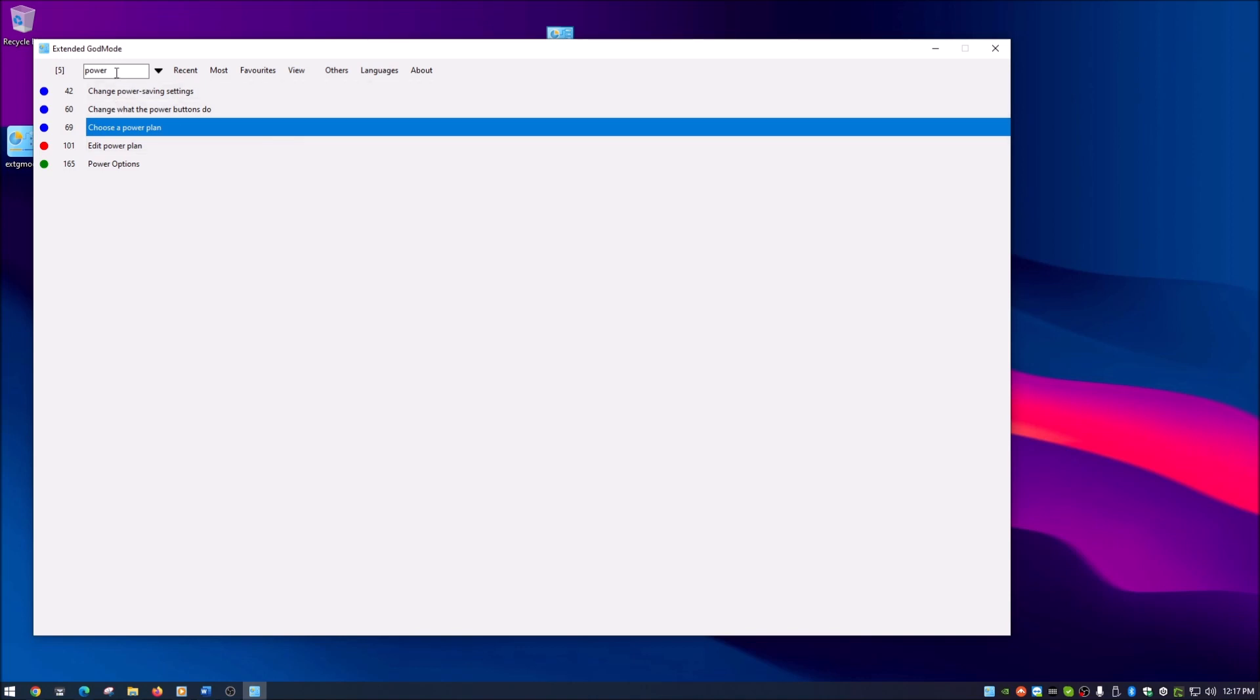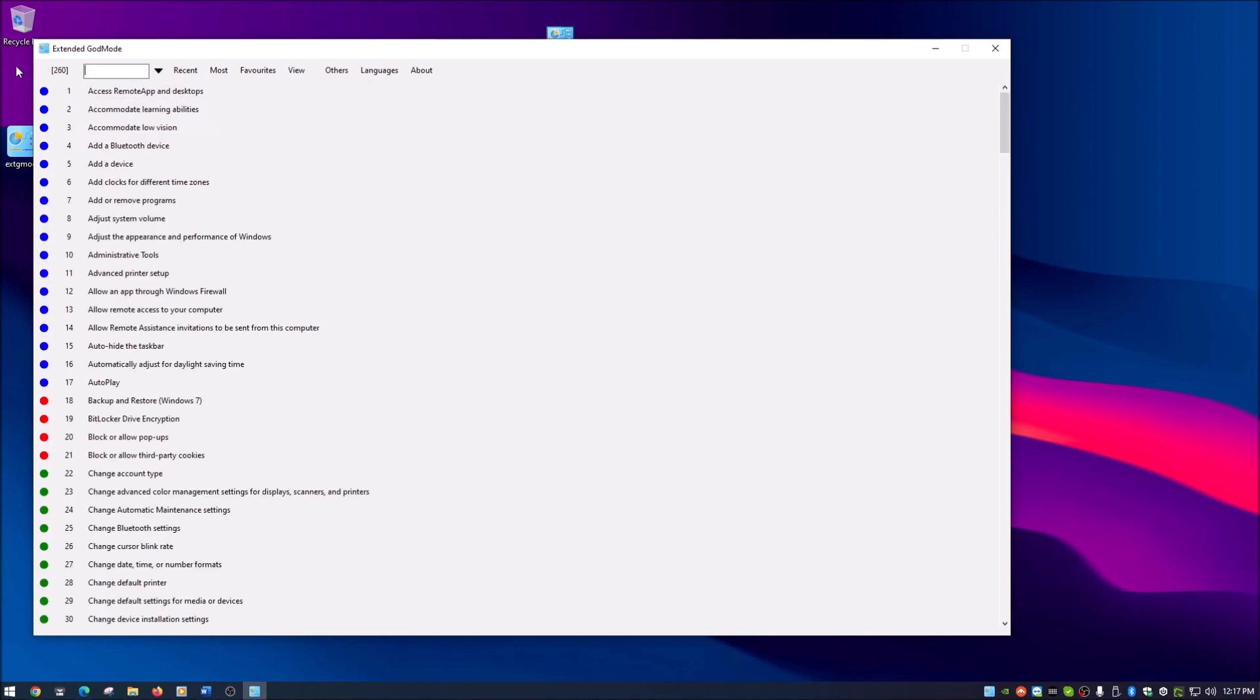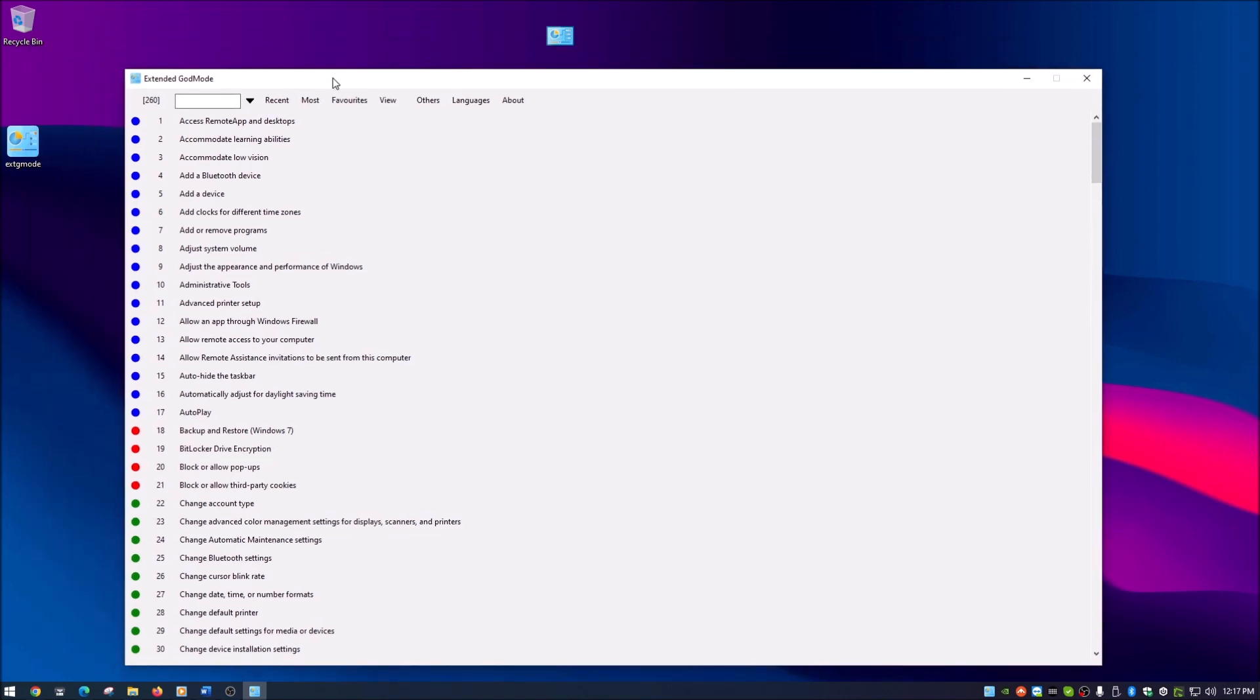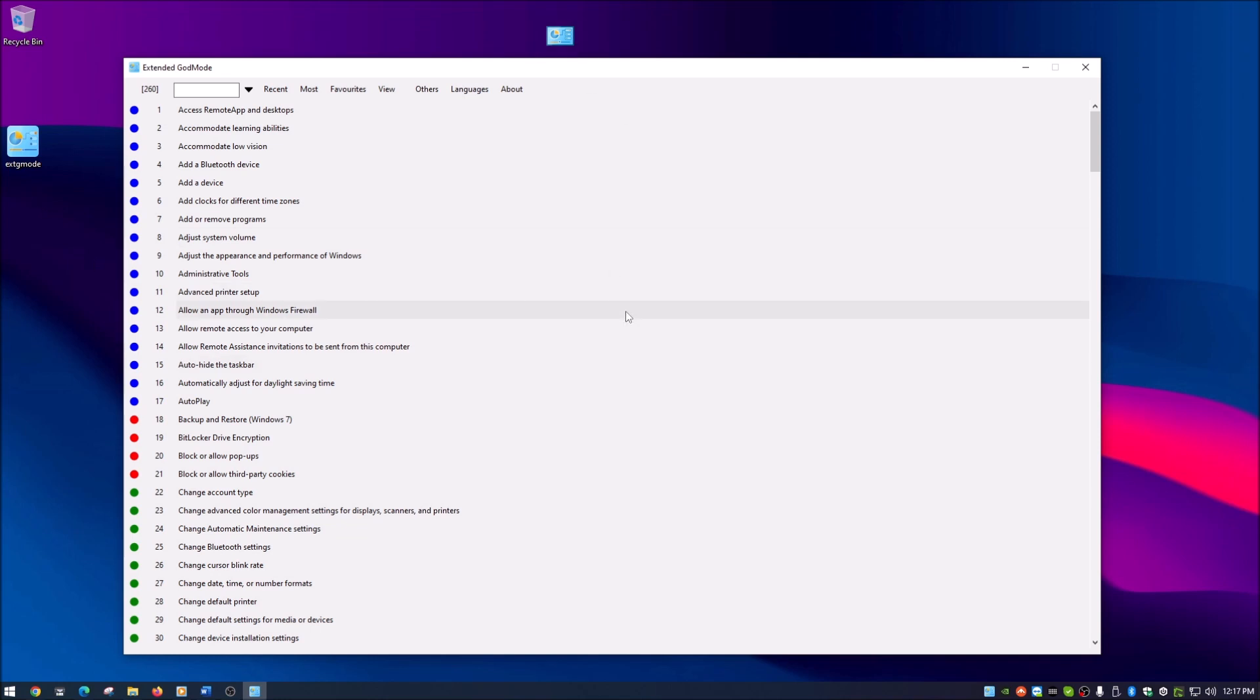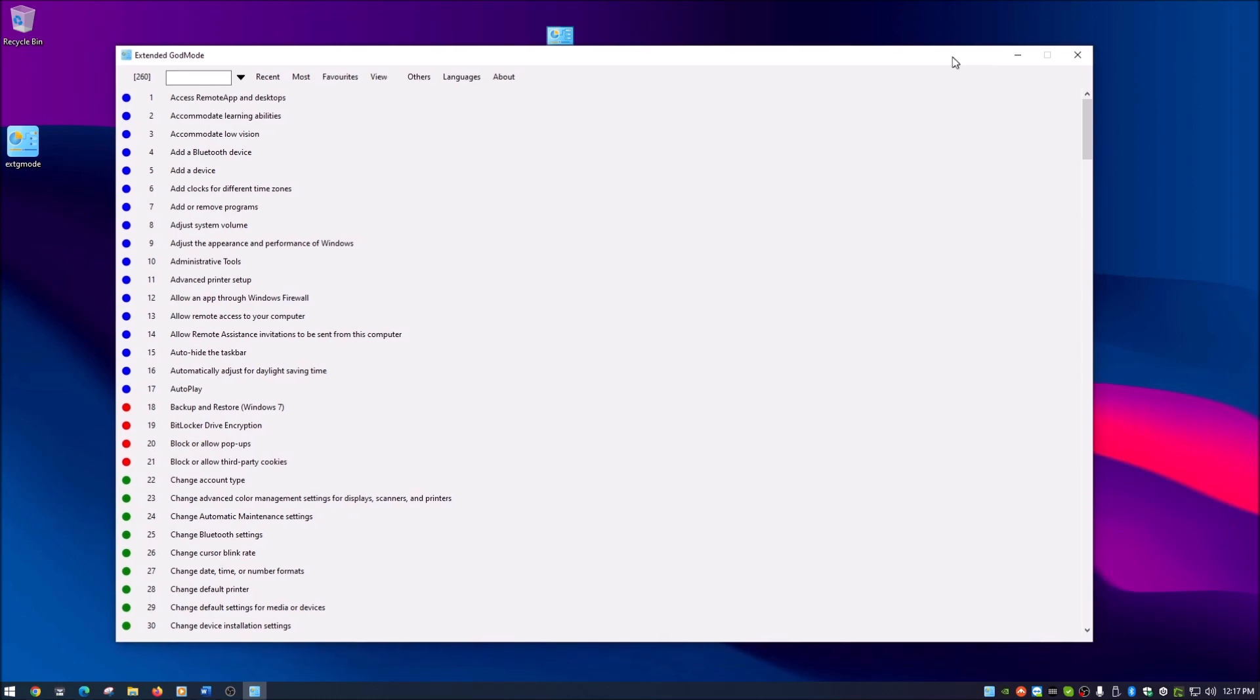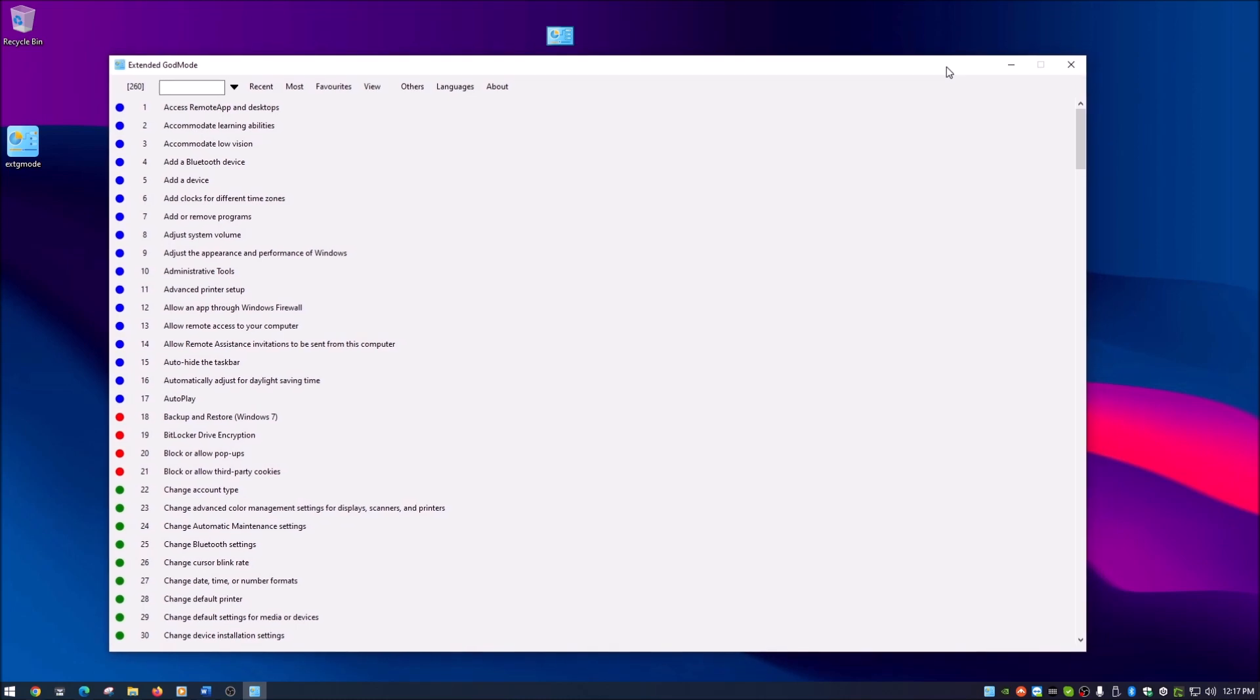I wanted to show you guys this too. It's pretty cool to have this as well. I like the search feature, but either one, the regular God mode or the extended God mode, work very well. It's just going to depend on whether you want to download an application or if you just want to create a folder.